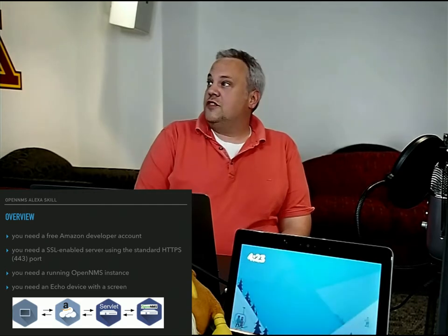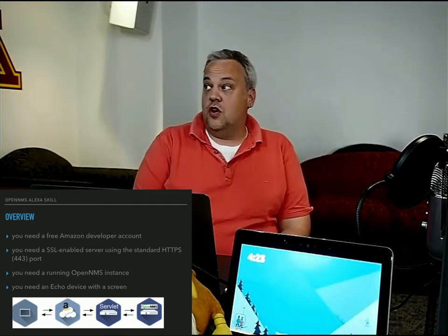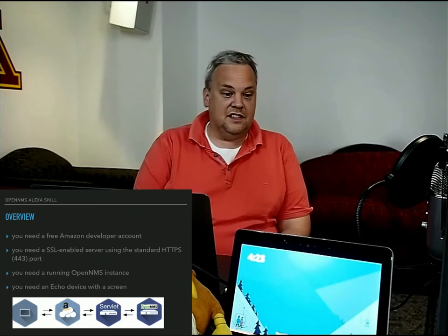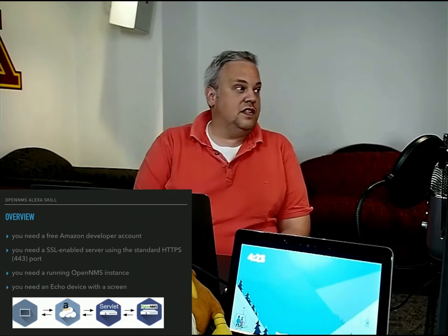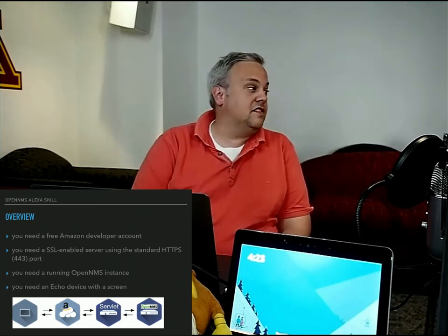And of course, you need a running OpenMS instance. And I focused on the Echo devices with screens.